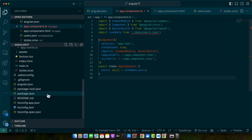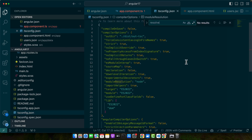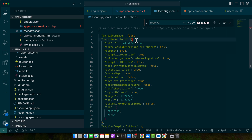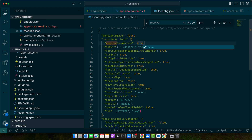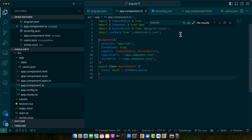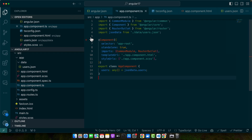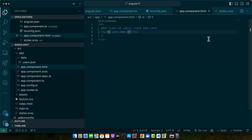We need to make some changes in tsconfig.json — search for resolveJsonModule. It's not there by default, so add it and set it to true. Now you can see the error has gone. Let's reload it. In the list, the names are being displayed that are coming from the JSON file we just created.